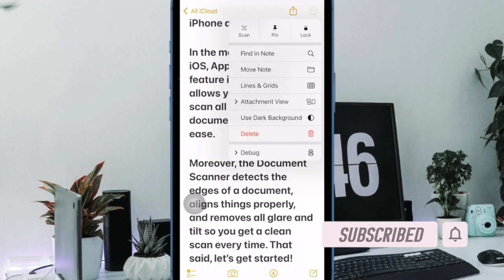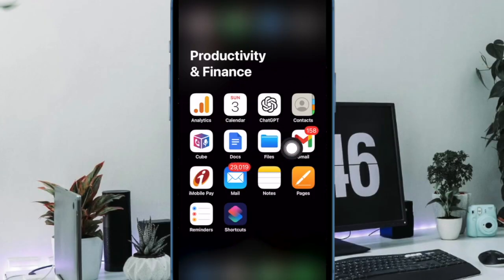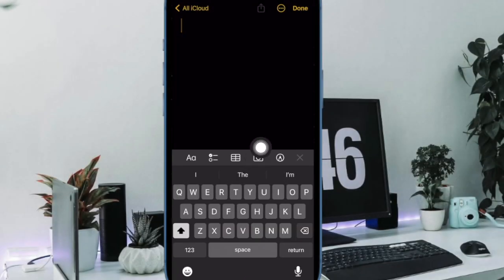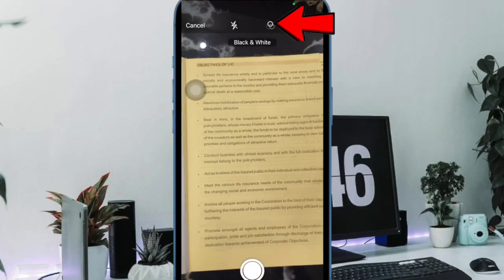That said, let's get started. First and foremost, open the Apple Notes app on your iPhone or iPad. After that, create a new note as usual. Then tap on the camera icon and choose Scan Documents in the menu.